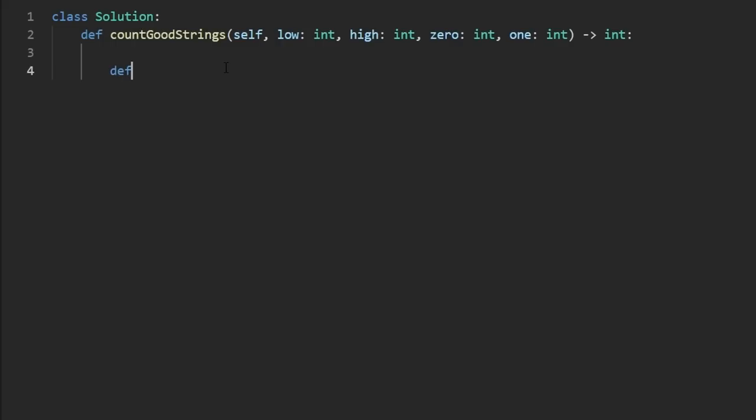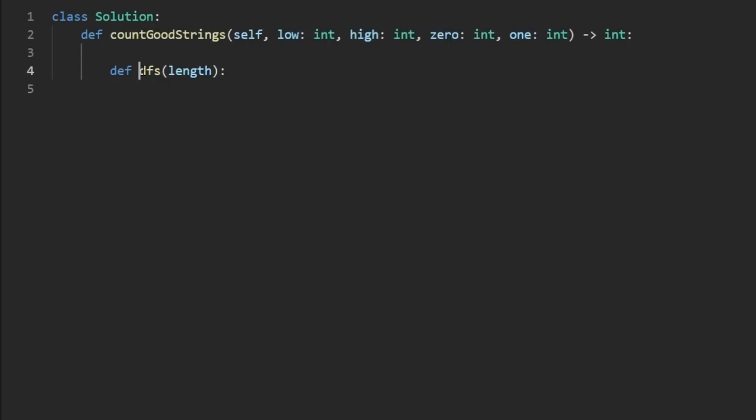I think this is enough for us to now code this up. So like I mentioned, we're going to do this recursively. I like to call it DFS. You can call it whatever you'd like helper or something. We're just keeping track of a single parameter, which is the length of our current string. All of the other parameters will be accessible within this inner function. And the main base case, yes, is if the length is greater than the high value. In that case, we return zero.